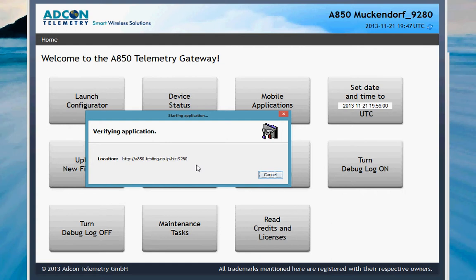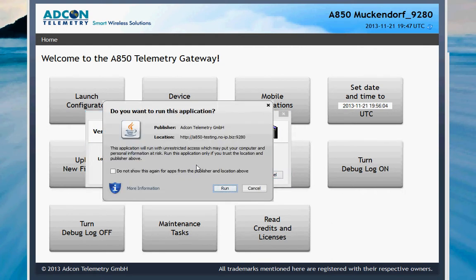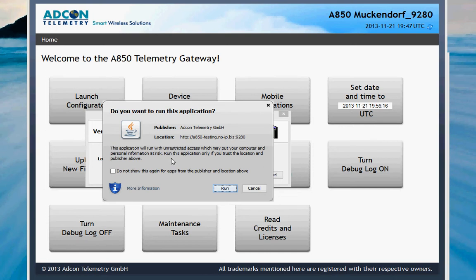It is downloading and verifying the application. We now get a question if you want to run this application. It gives information about Adcom Telemetry and from where we are going to download. That is a security question. For more information, click here under more information. We click on the run button.